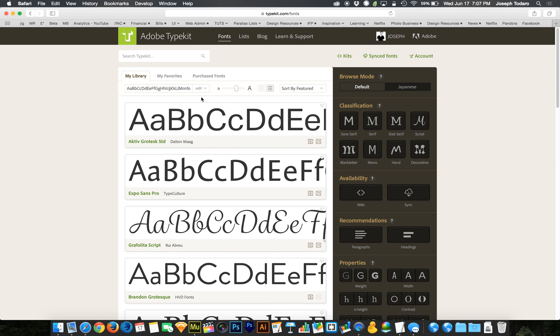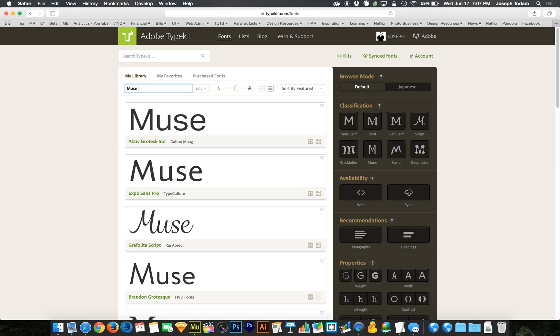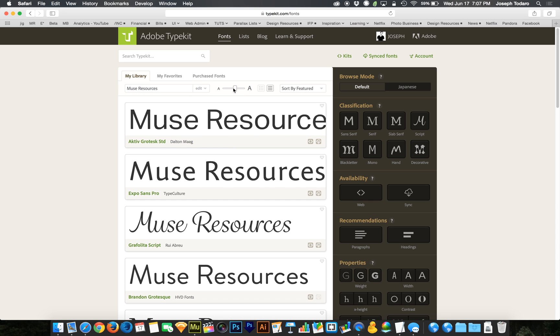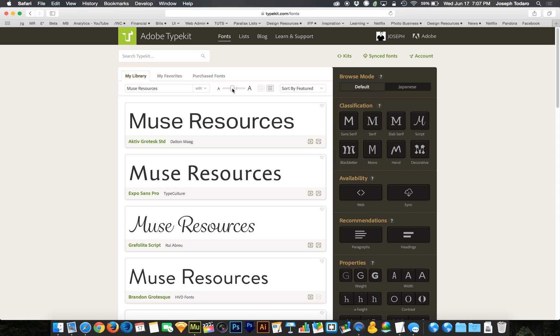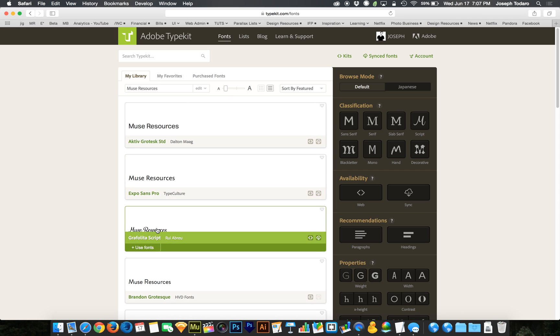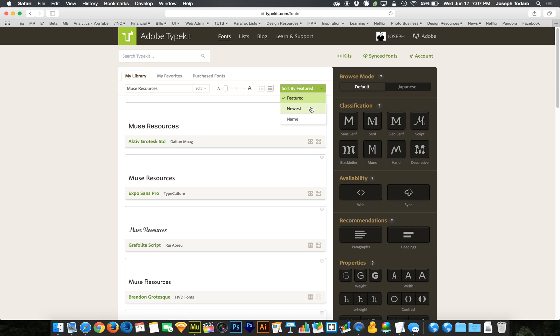The next thing I want to do is I can type what it is that I want to say. So if I want to say Muse Resources, I can actually see Muse Resources written out in each respective font. And I can also make the text bigger or smaller. So if this is for a small title, I can make sure that this is nicely readable at that small title size.